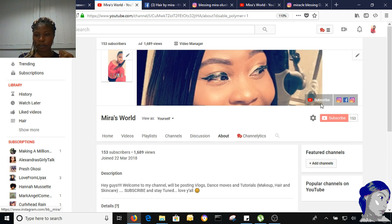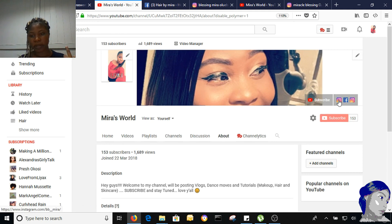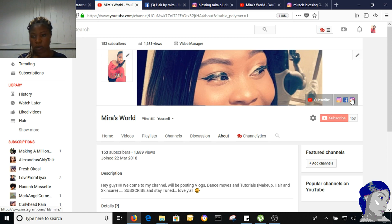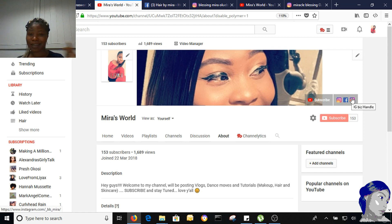So if you look up here, you're going to see the subscribe button, the Instagram, the Facebook, and the IG business page. And that's it.